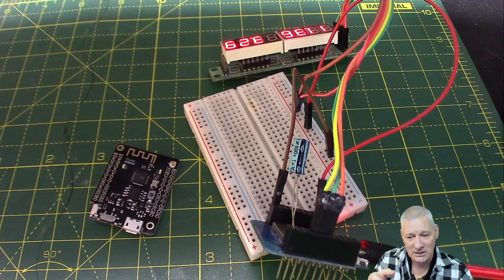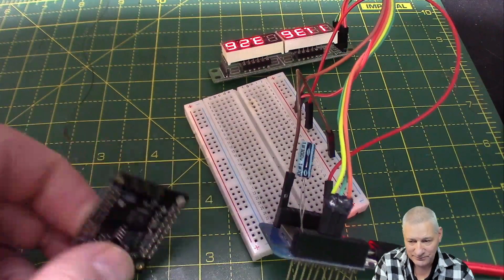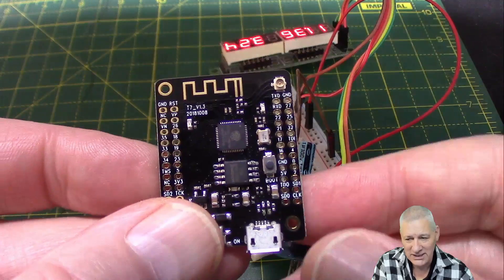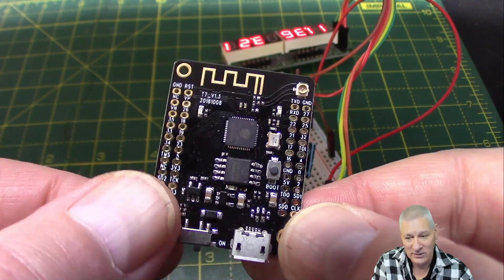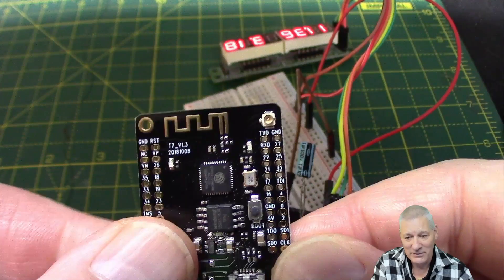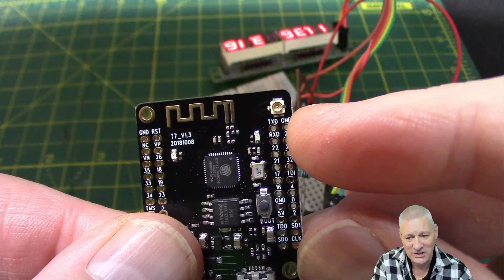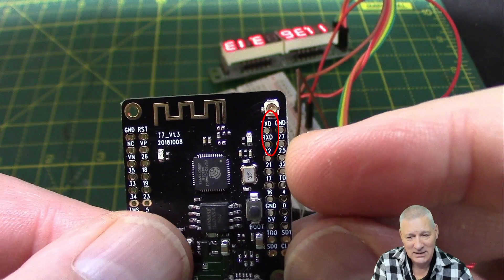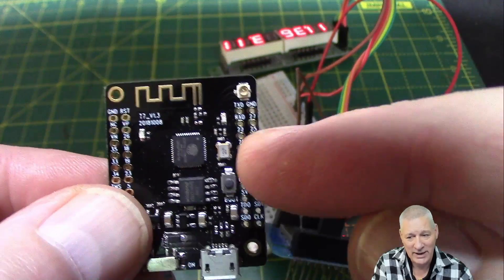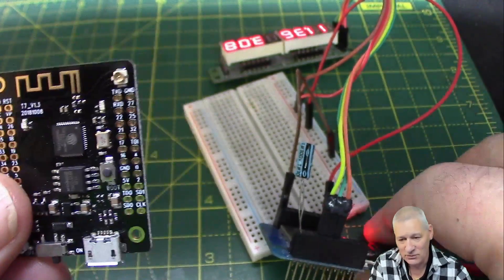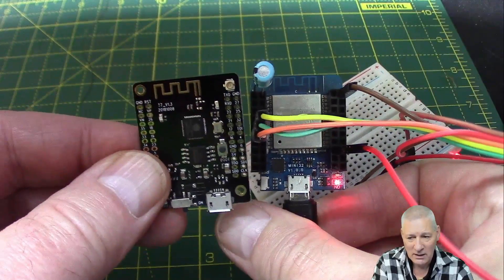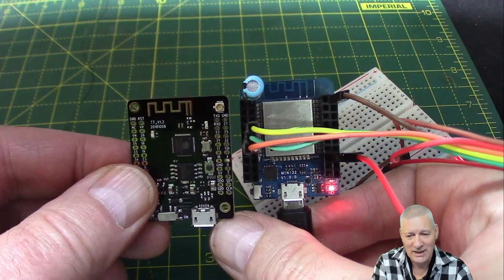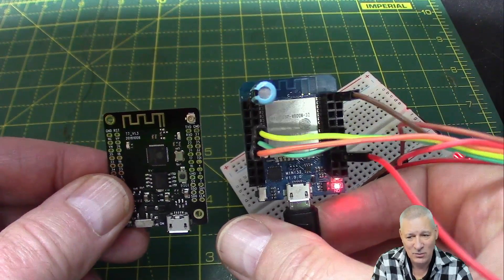However, these ones, the Lilygo TTGO T7 v1.3, and I'm presuming 1.4 as well, they're absolutely fine. As you see here, top right, TX/RX absolutely wired correctly to the chip.